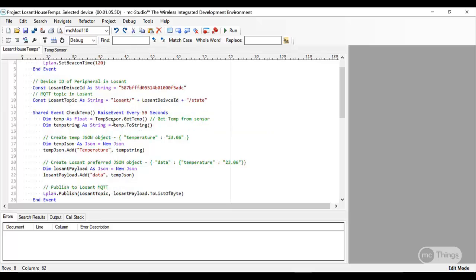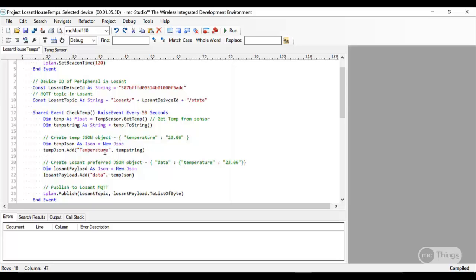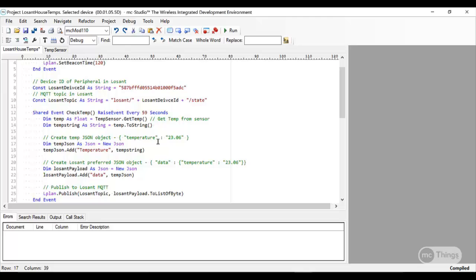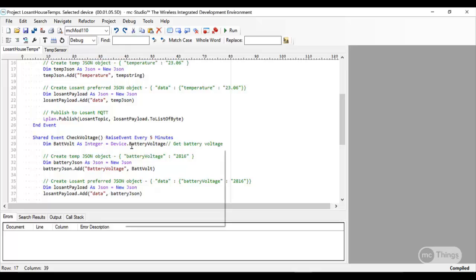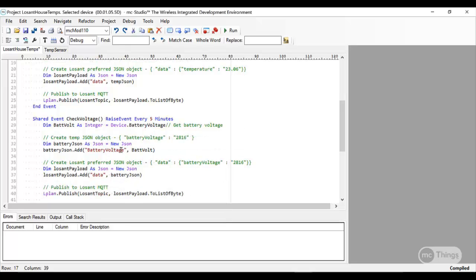The last thing I'll mention is we're checking the temperature every 59 seconds. Remember how I said case sensitive? In terms of what I'm sending in to Losant through the module, I have temperature with a capital T, and it's the same name I wrote my attributes when I set up the device. Same thing goes for battery voltage—I'm going to check that every five minutes. Here's my attribute: battery voltage, capital B, capital V.